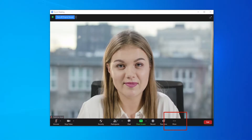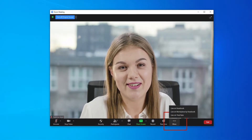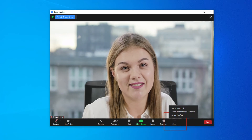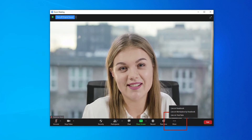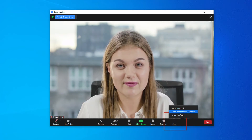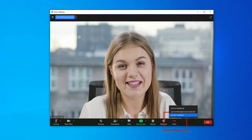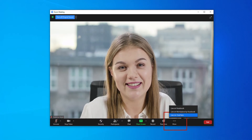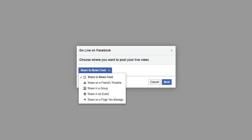Once you've enabled all those settings, you'll have a new section in the bottom bar that says 'More' with the three little dots, where you can go live on Facebook, live on a Workplace by Facebook, or live on YouTube. You want to select 'Live on Facebook,' which will bring you to a landing page in the web browser with a few different options to select from.